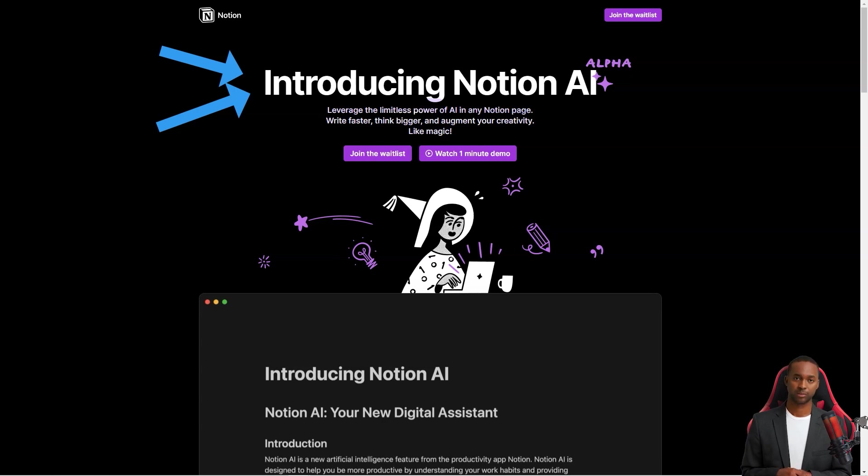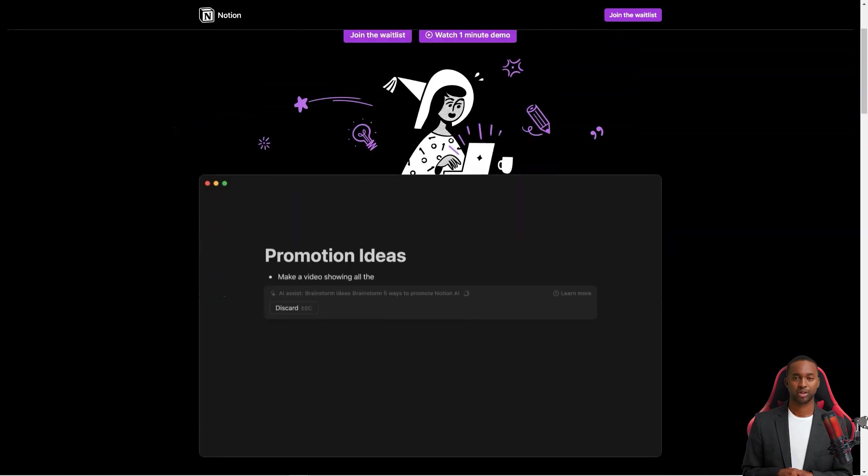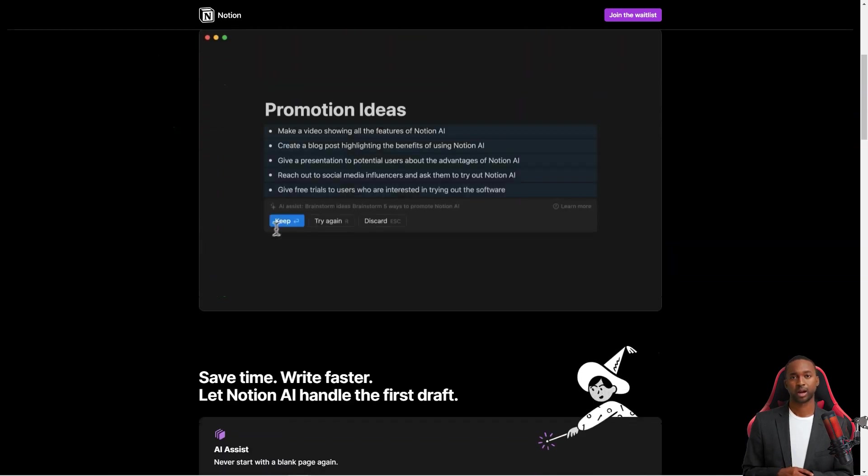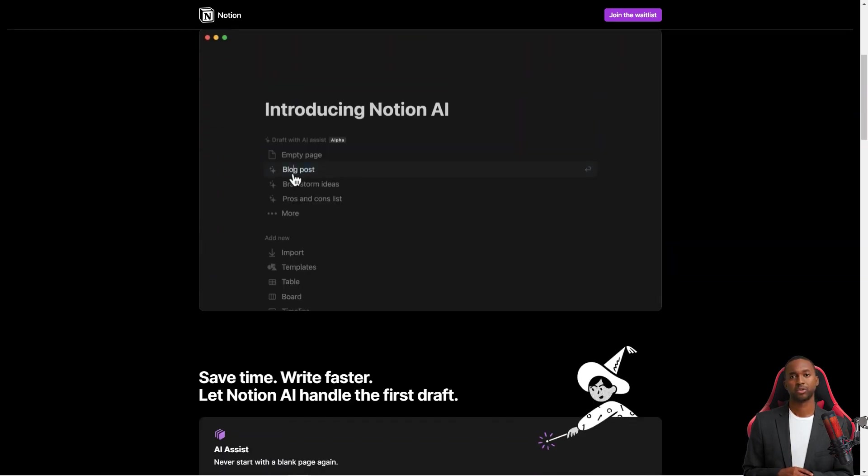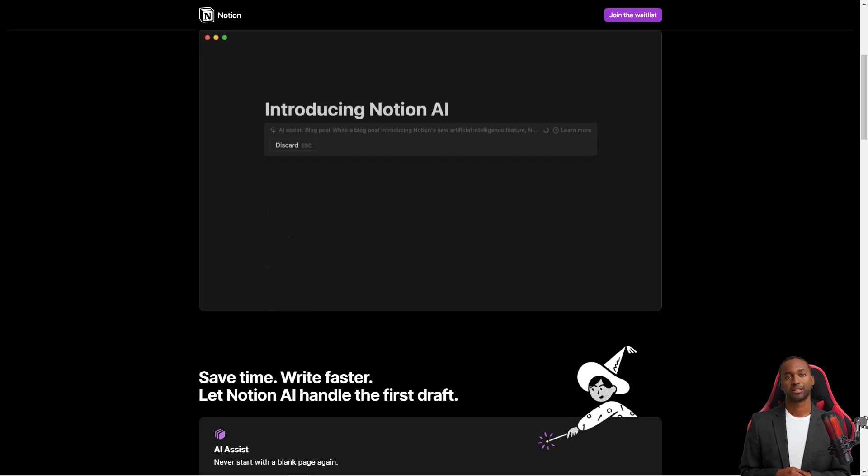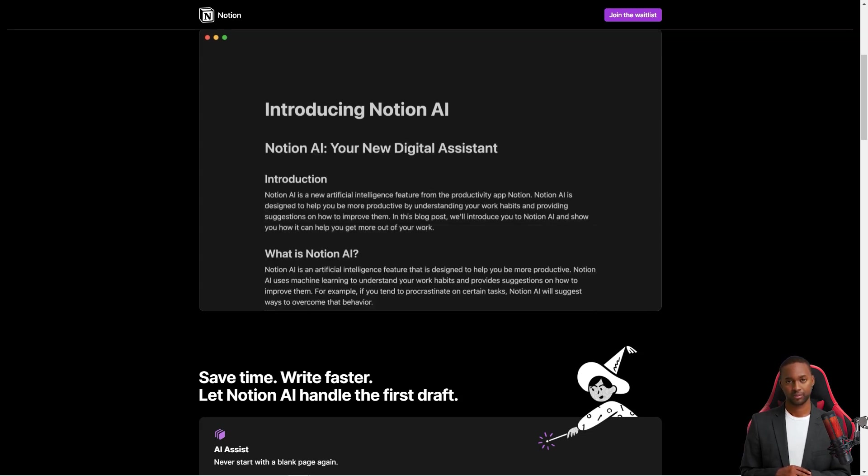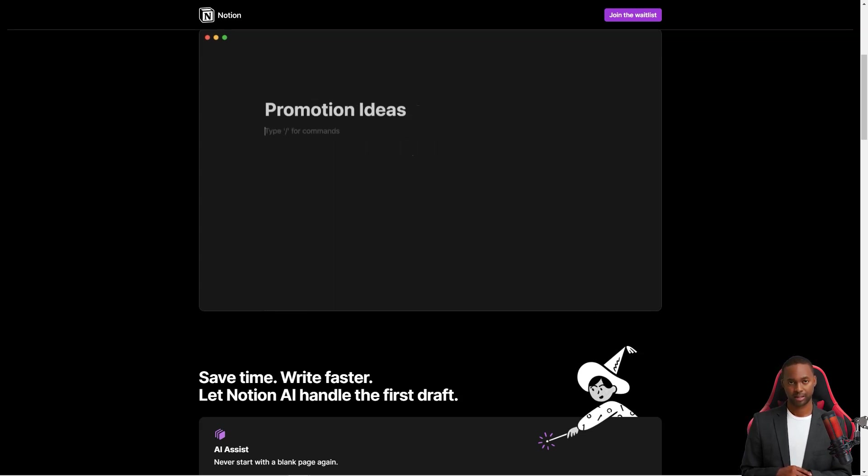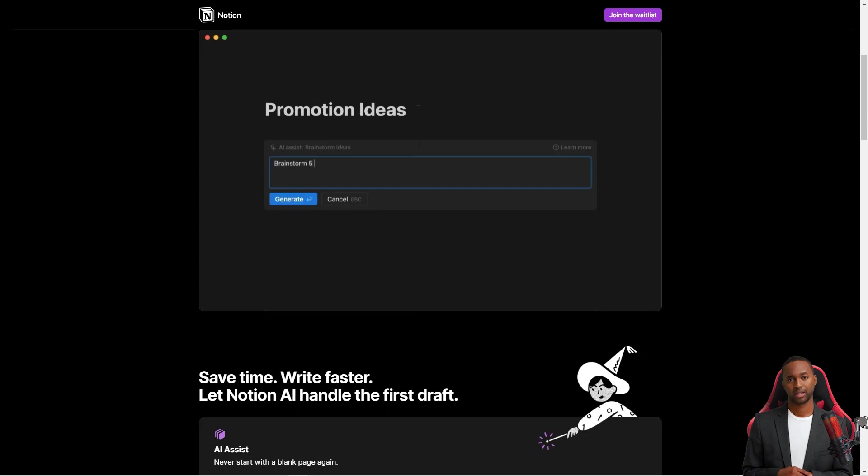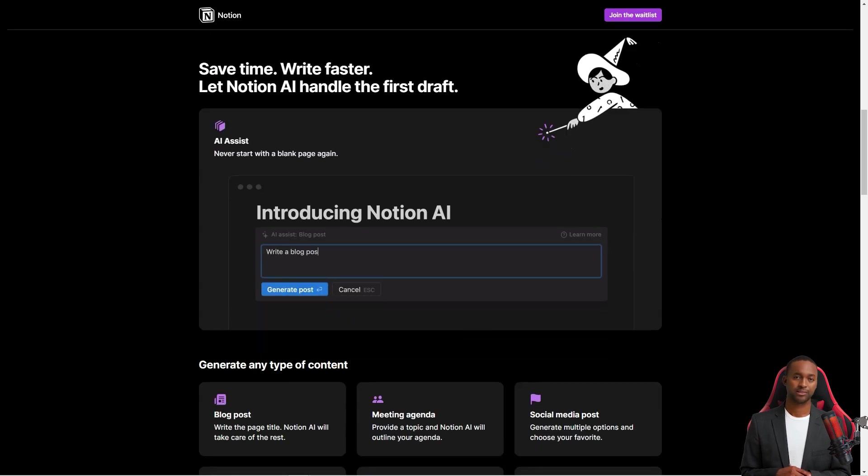It can also help you summarize longer pieces of content, correct spelling and grammar, and even translate text into different languages, including English, Spanish, Chinese, and French. And while the Notion AI feature is in alpha, you can sign up for the waiting list to get access.